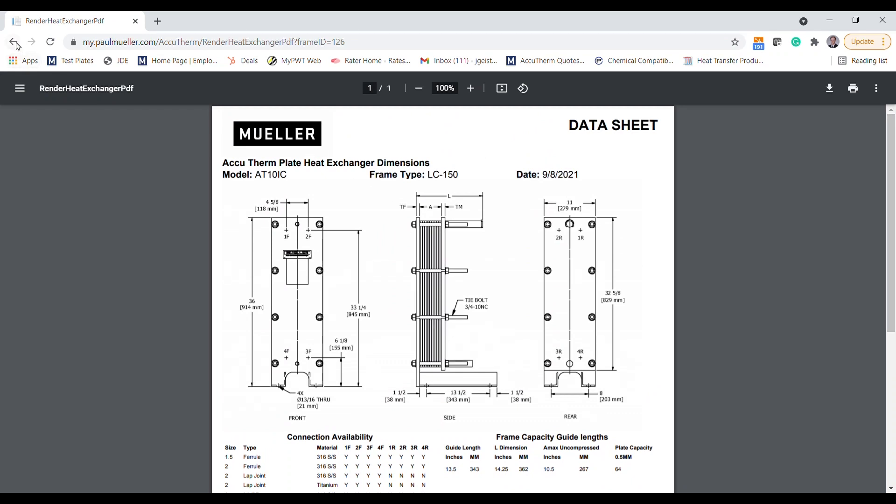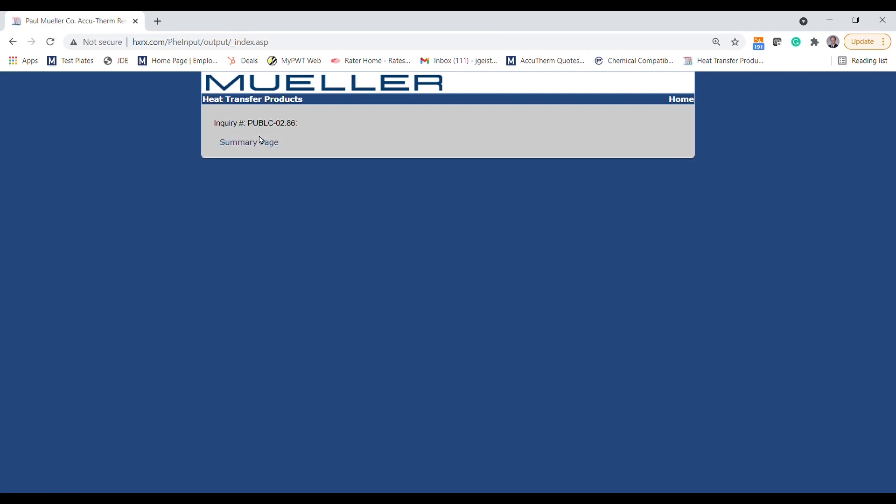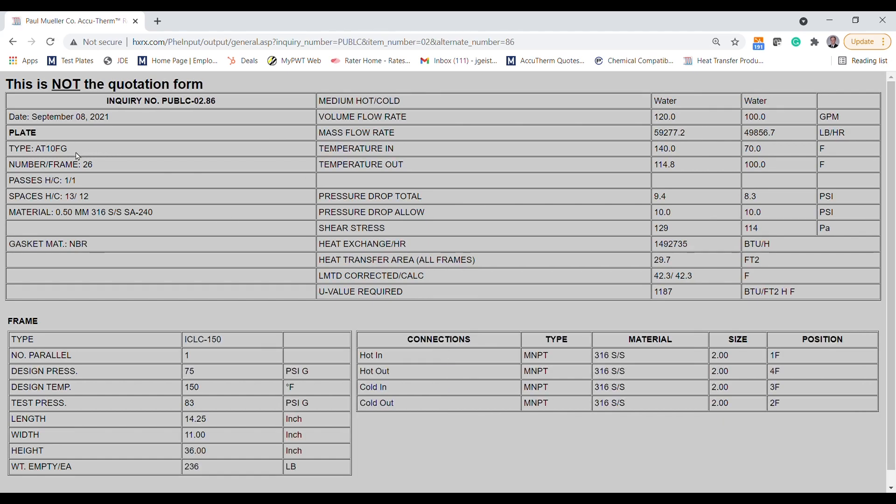Let's go back to the selection page and select this AT10 and go to the summary page. Here, you'll see all the information about the selected plate, including the number of passes, as well as the material and gasket material that are defaults.